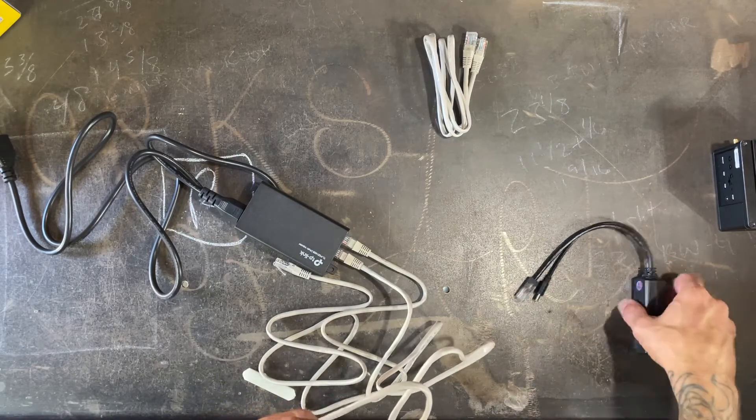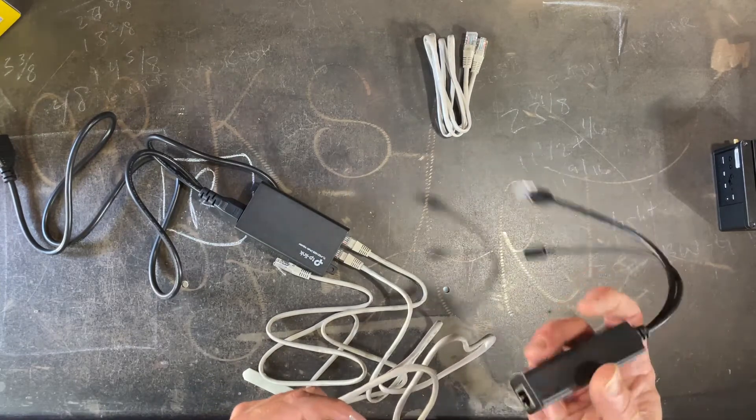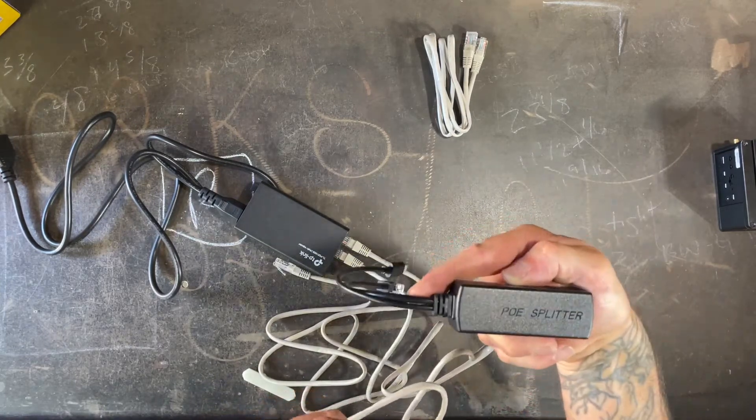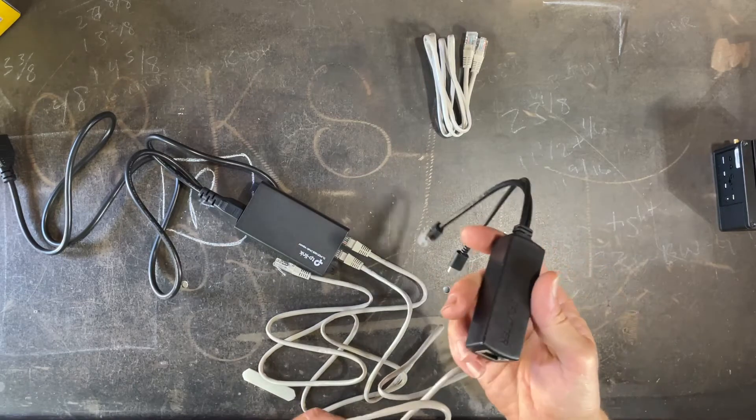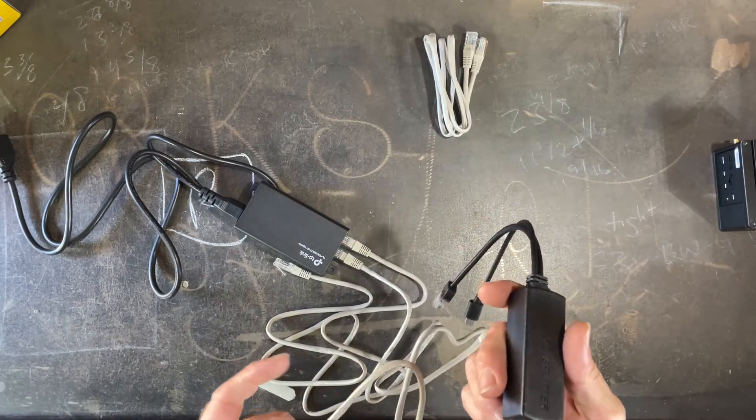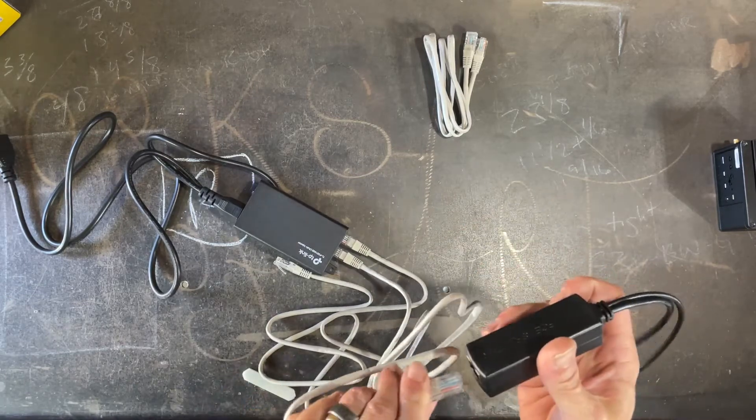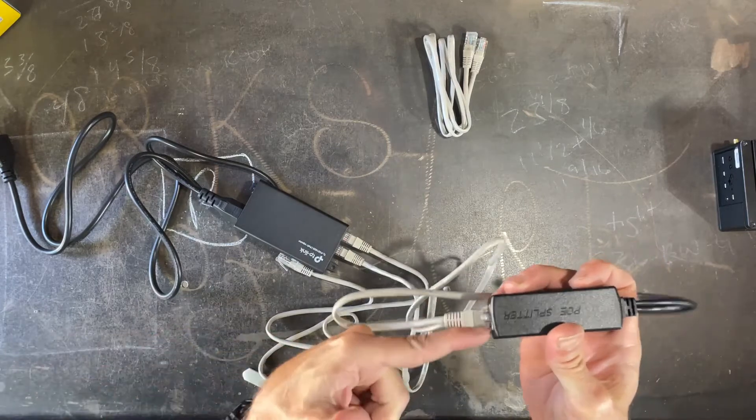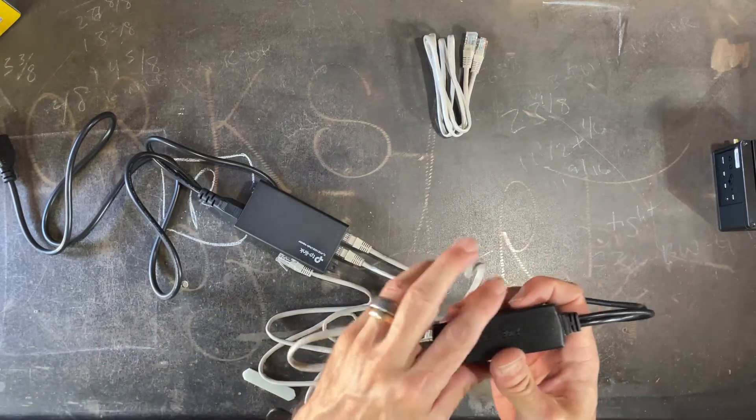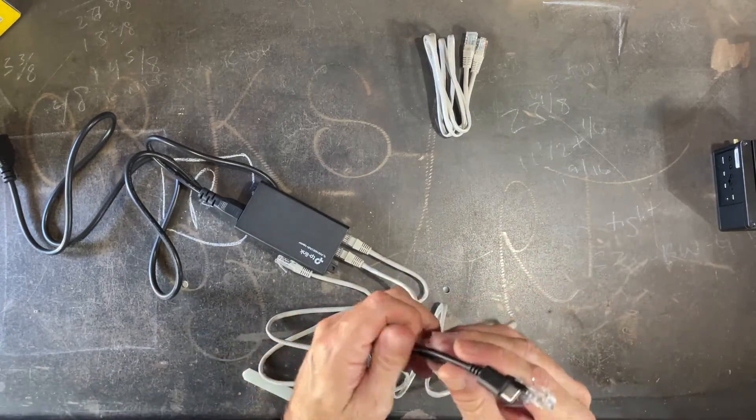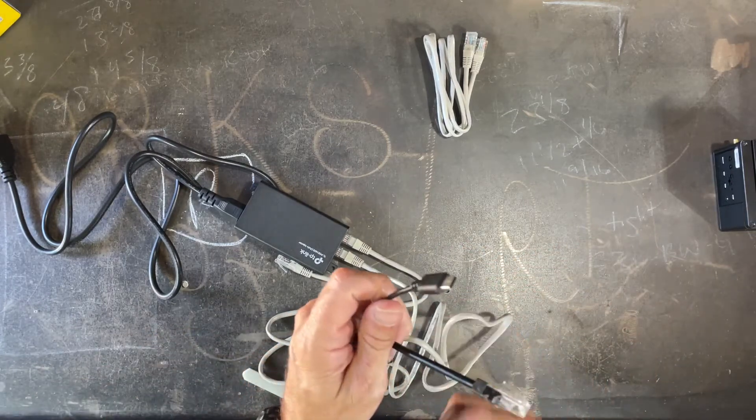...that's first going to go into what's called a PoE splitter and that splitter is going to split out the power and the Ethernet. So it comes in on this side carrying the power and the Ethernet. On this side it goes out split into two cables.